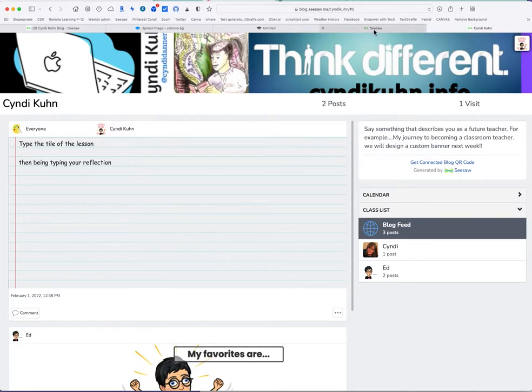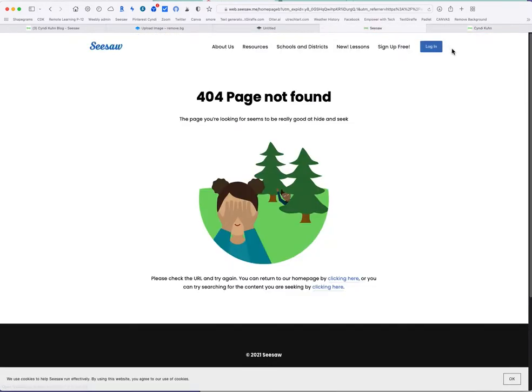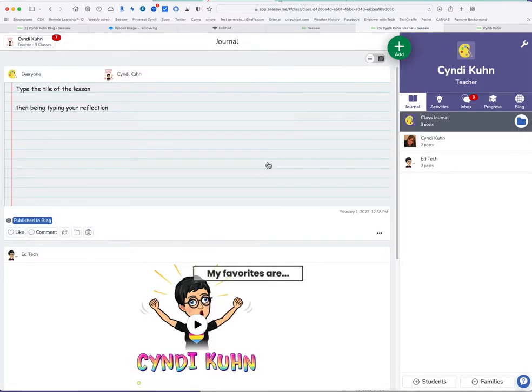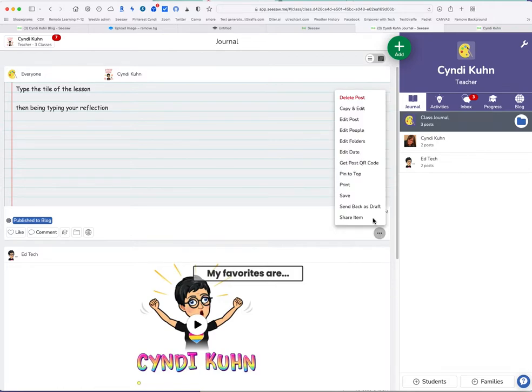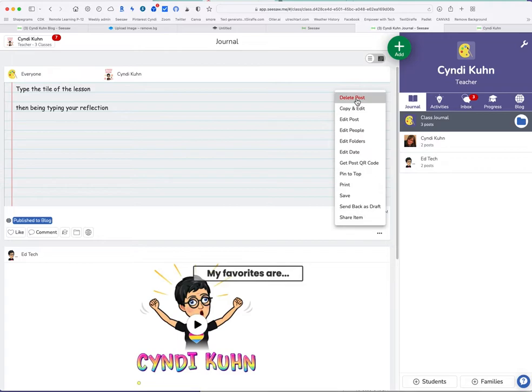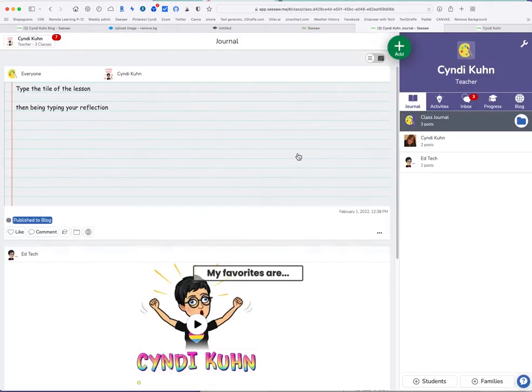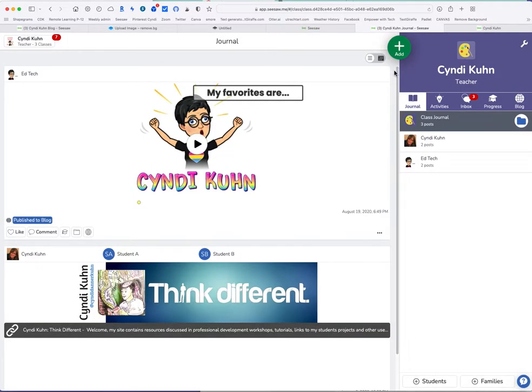But right now I'm on my actual blog on the web. So I'm going to go back to Seesaw and log myself in. Here I am, I'm logged in and I'm going to delete that post because I don't need it. You'll notice you can do all kinds of things here for your post. I'm going to delete it because I don't need that.